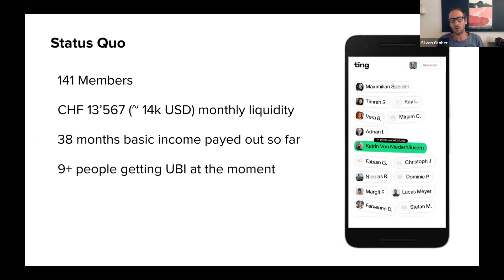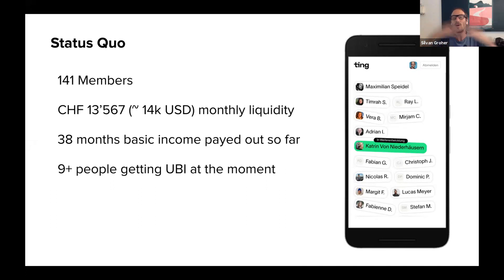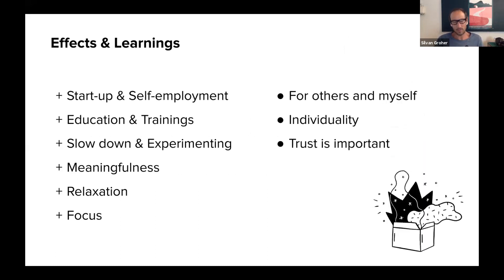So far this year we've already paid out 38 months of basic income to people to develop their life into a good one. Nine people right now are getting this UBI every month — for a six-month period. We'd love to do it for one year or a lifetime, but it's just not possible yet. Next month in September there will already be 12 people — the more people come, the more people can develop into a good life.